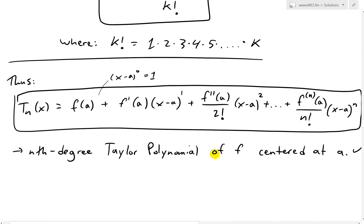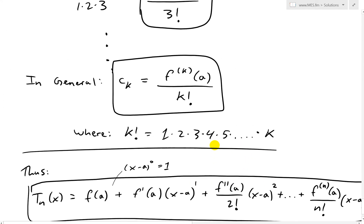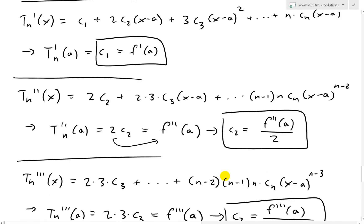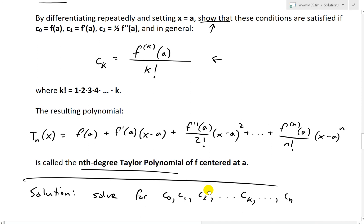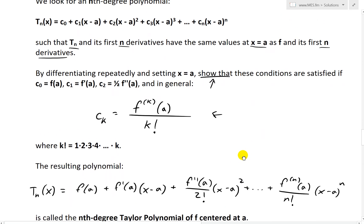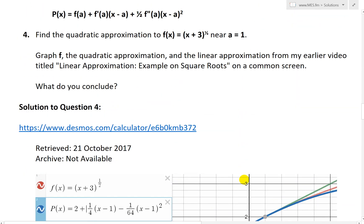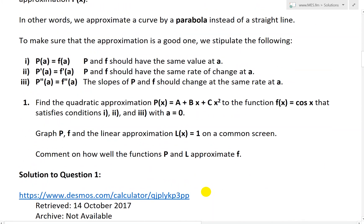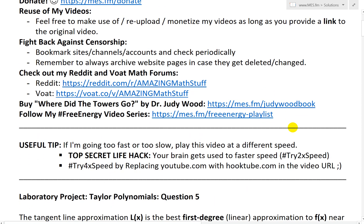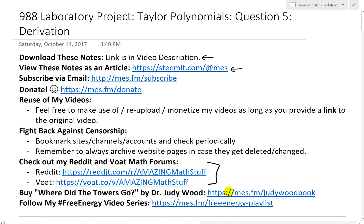Anyways, that is all for today. Follow along this pretty interesting derivation and just going through the pattern of it. It's a very unique approximation, and as you go to n approaching infinity, it pretty much approximates the function perfectly. That is all for today following question 5, deriving Taylor polynomials. You can download these exact notes in the link in the description below as well as viewing these notes on Steemit in article format. Make sure to always check out my math forums and post any cool math or science-related stuff you find. Thanks for watching and stay tuned for another Math Easy Solution.